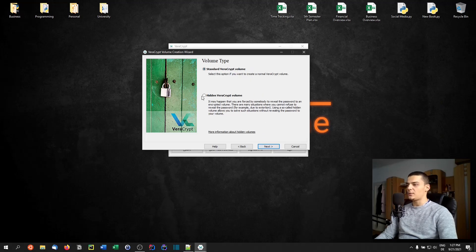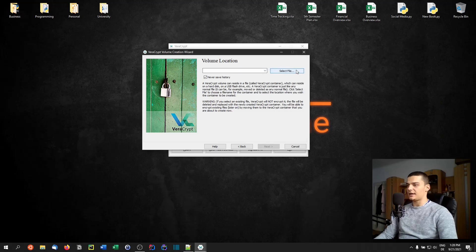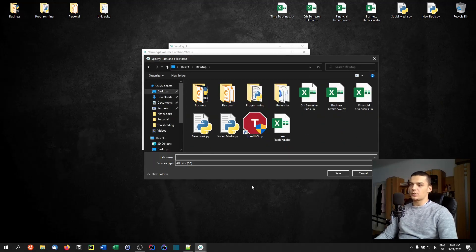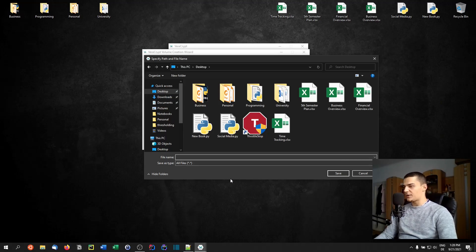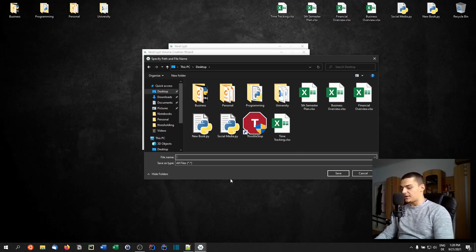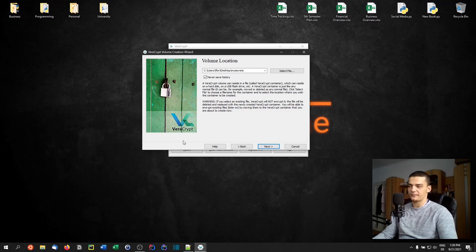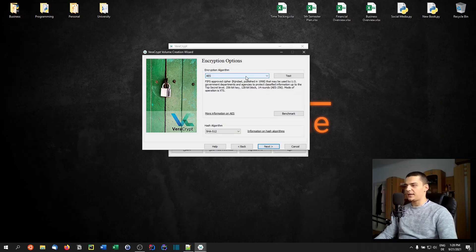We're going to talk about hidden volumes in a second, but first we create a basic VeraCrypt volume and choose a location. We can name it whatever we want — 'jpack', 'exa', '.vc' if you want to identify it as a VeraCrypt file. I'm going to call this 'my_secrets' for example — though of course you should not pick such an obvious name.